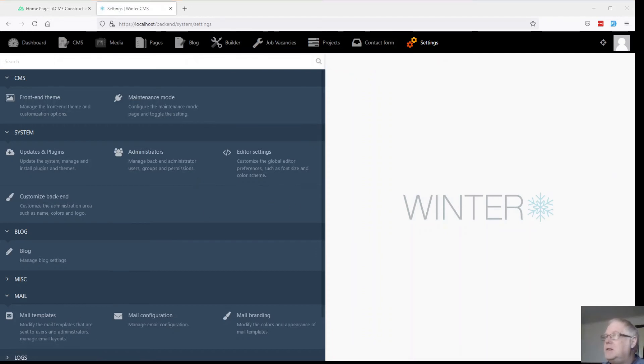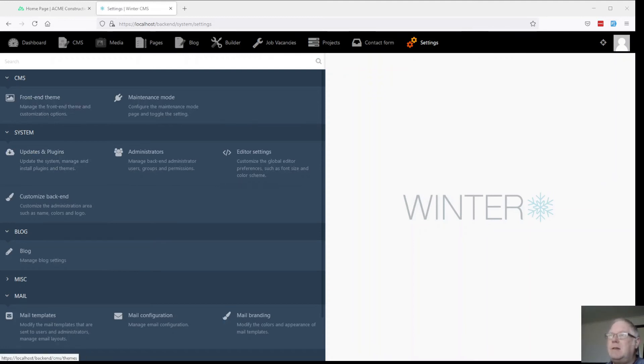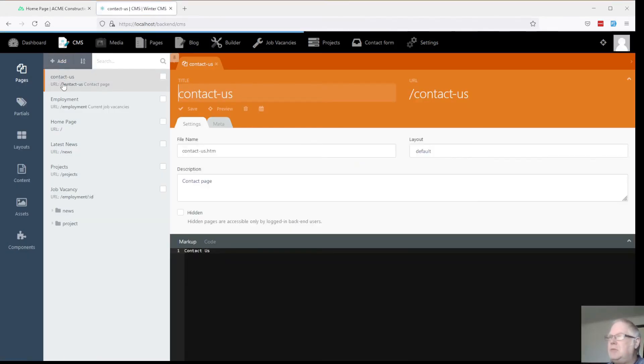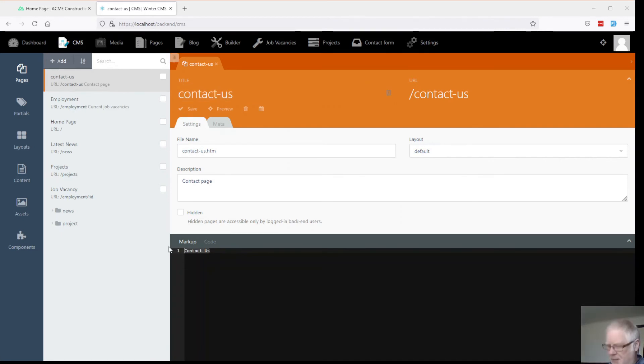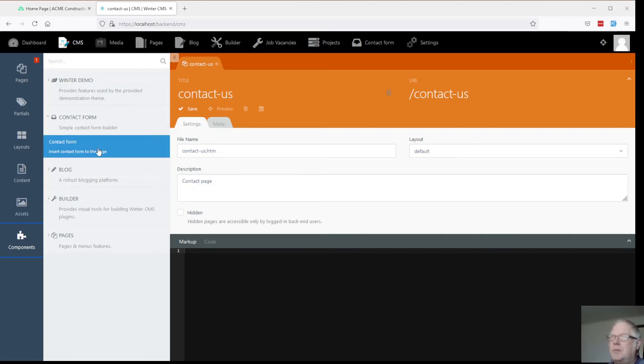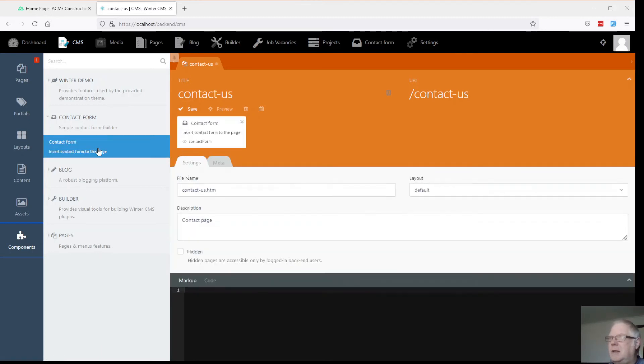Adding it into our website is pretty easy. Just go over to CMS. And we've got a contact page with nothing already, nothing there at the moment. We can get rid of that. And add a contact form component in there.